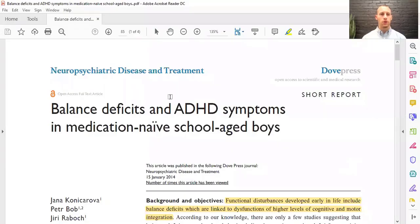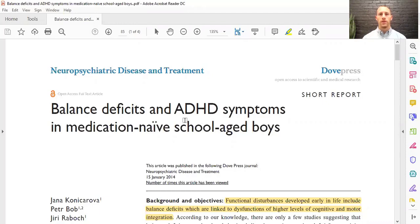This is from Neuropsychiatric Disease and Treatment, from 2014. It's a short article on balance deficits and ADHD symptoms in medication-naive school-age boys. Medication-naive means these children were diagnosed with ADHD but had not yet been given medication to treat it, and then they checked their balance deficits.